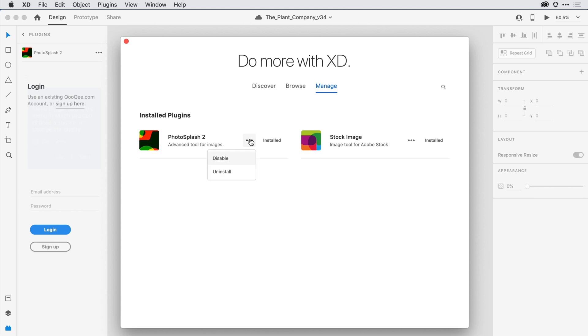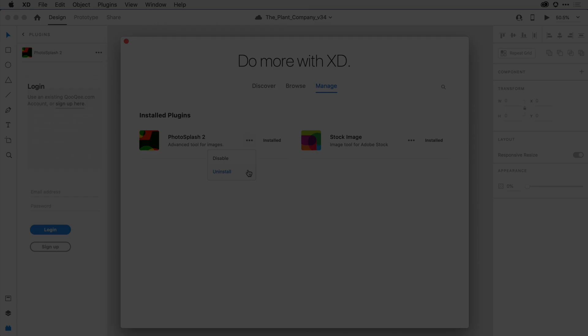From there, back in the catalog interface, I can disable or delete or even update the plugin when a new version comes along. And that's the Plugins panel in action.